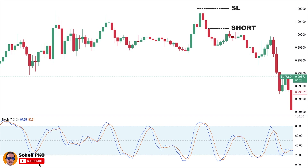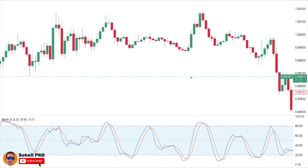The stop loss for this trade can be placed above the pattern's high. For the profit, we can either take it when the price reaches an existing support level, or we can move our stop loss above each pullback and ride on the trend. These were just two examples of a simple strategy to show how this pattern can be used in practice.